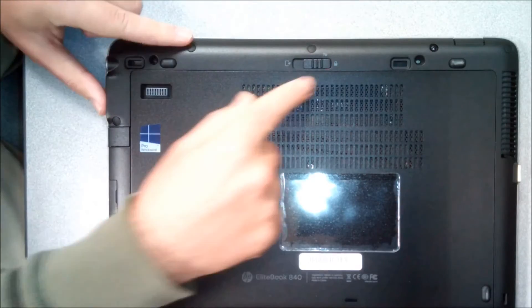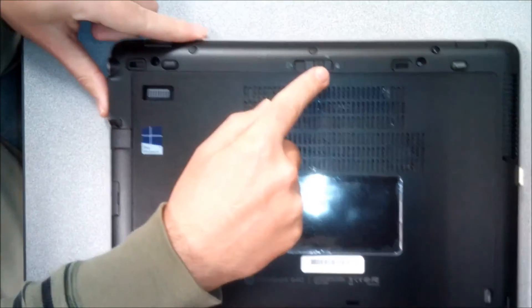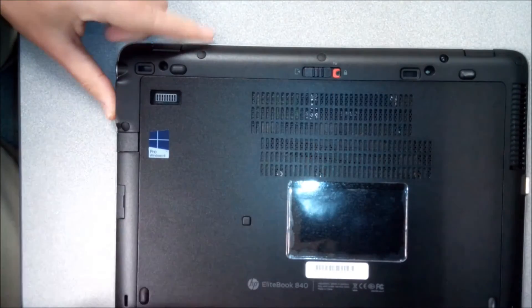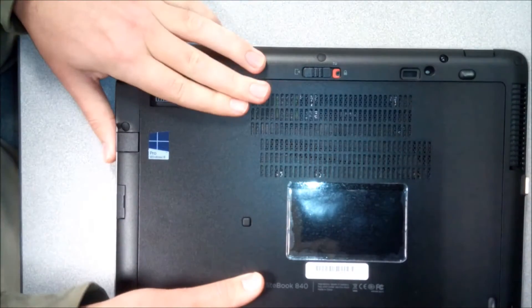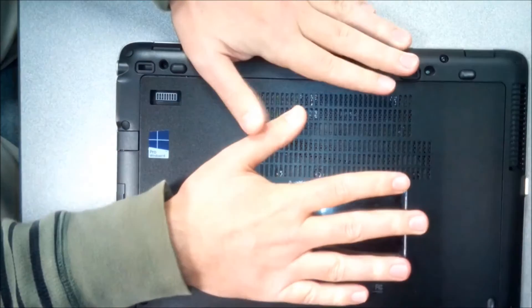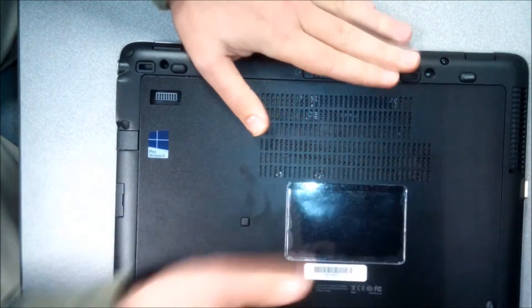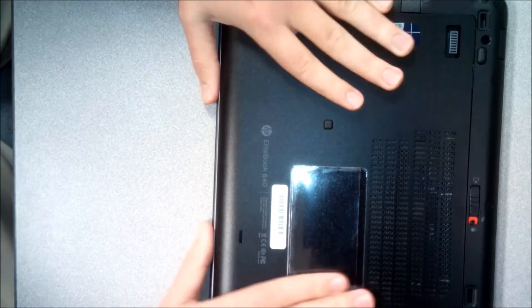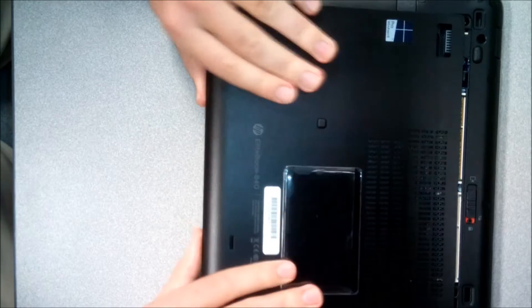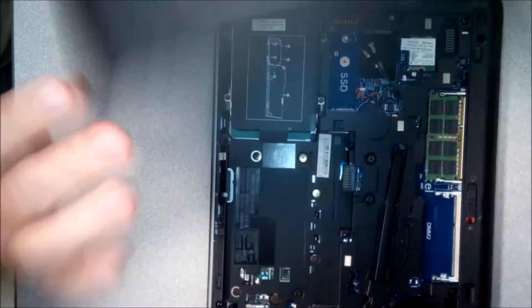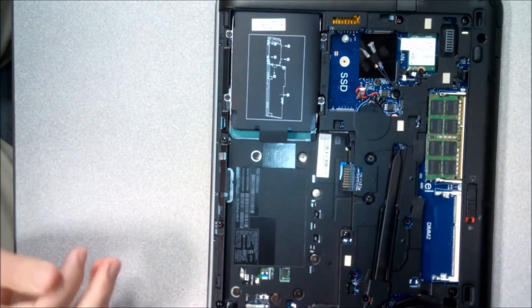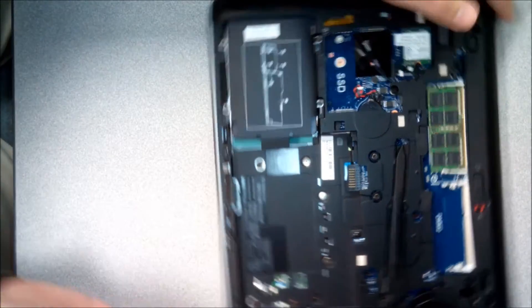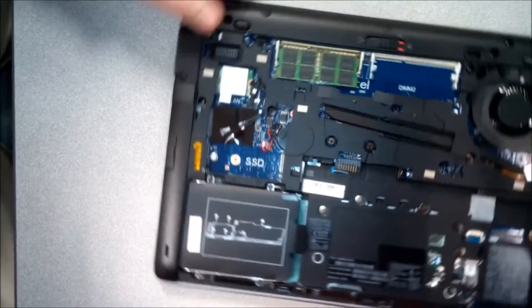So first I'm just gonna unlock it right here. I'm just gonna slide this back, just slide it back a little bit here, pop that open. Just gonna position it this way so you guys can see it.